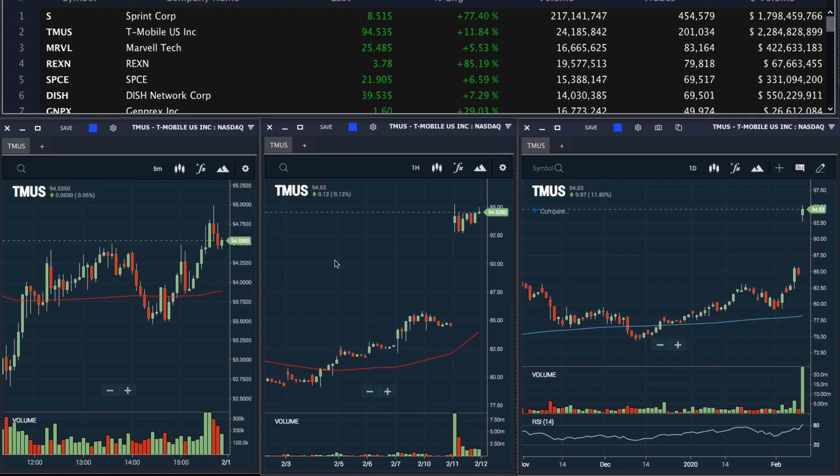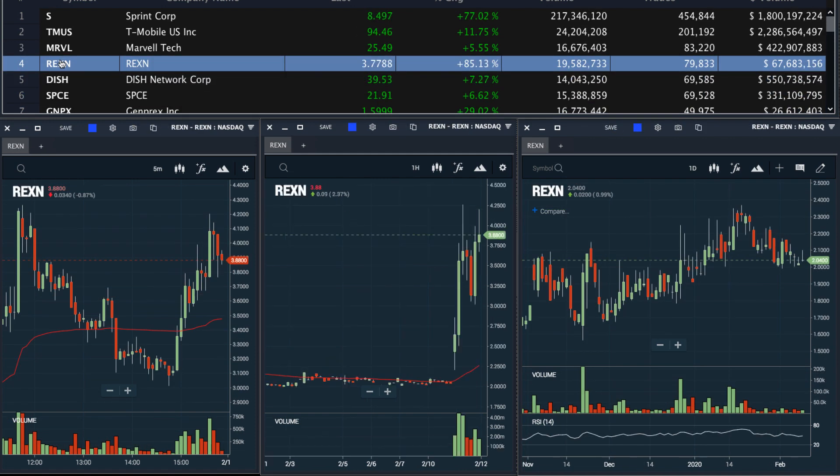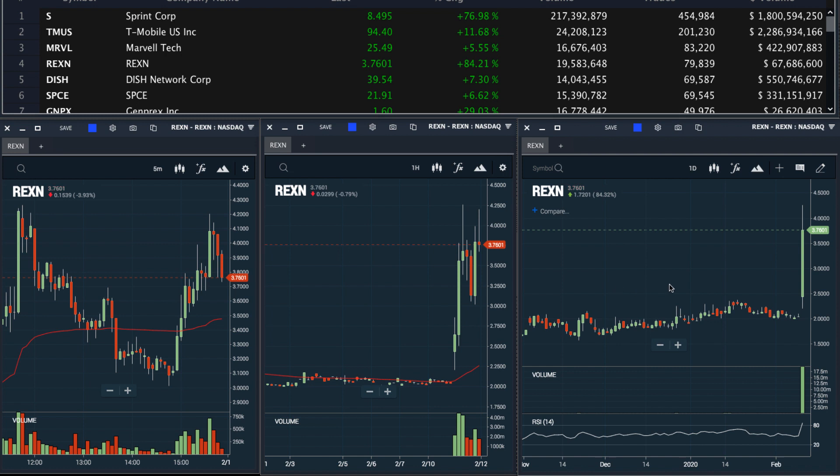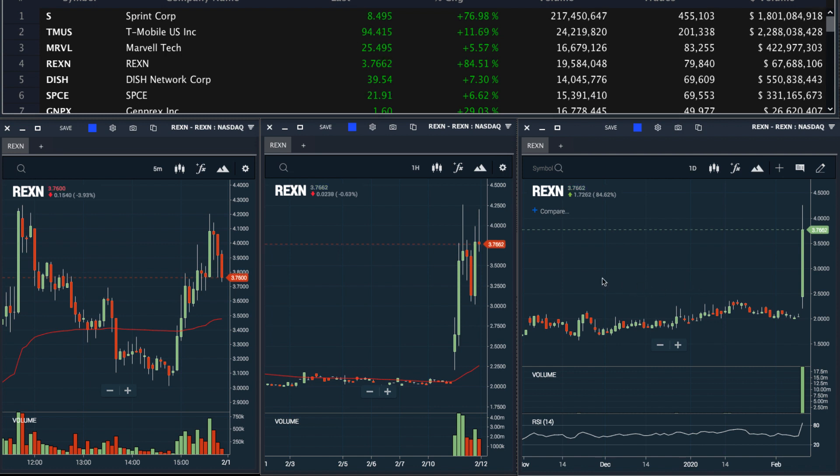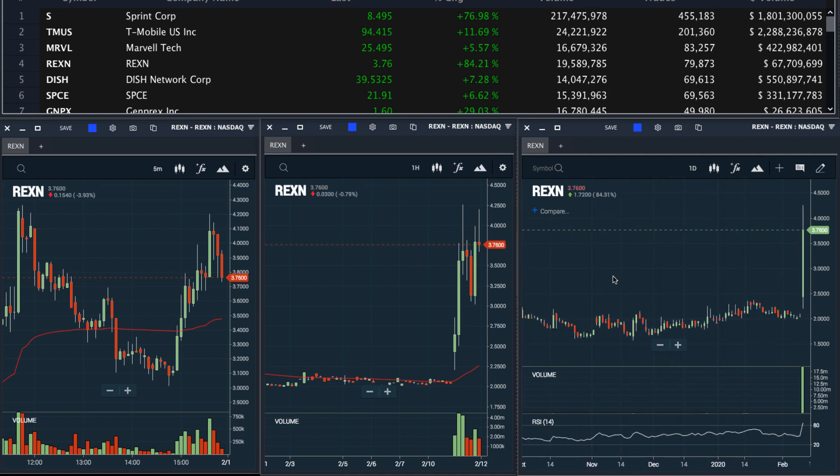We can see the stock is doing well intraday after gapping. I can pull up another chart. And once again, I can see how the stock is performing on a daily basis, an hourly basis, and an intraday basis.